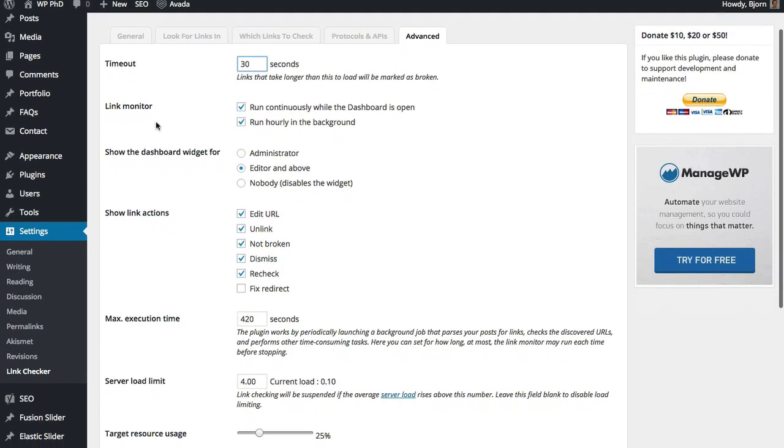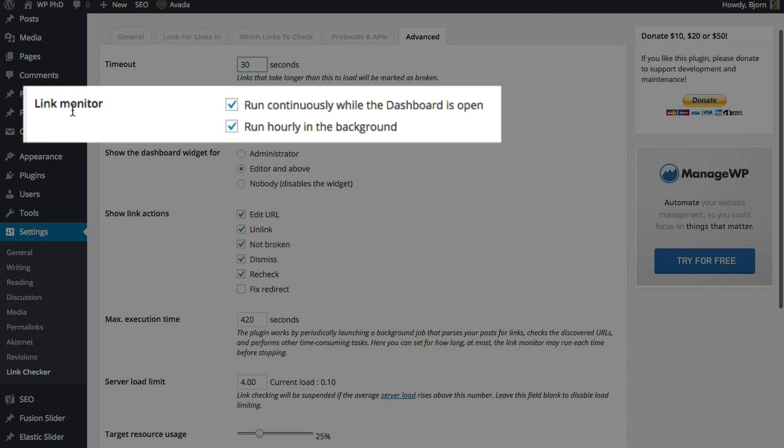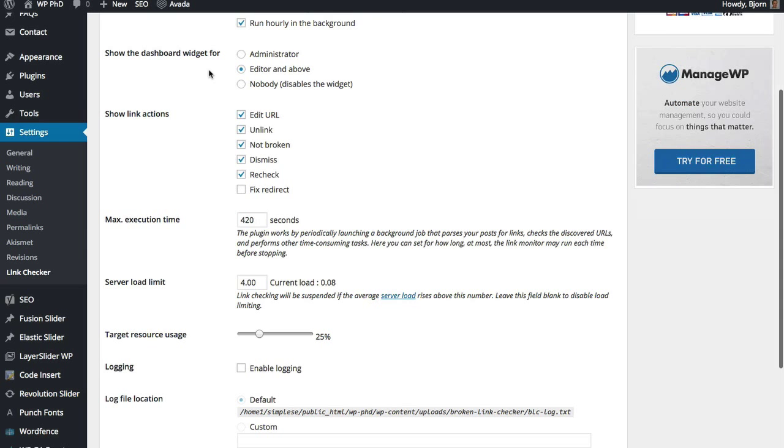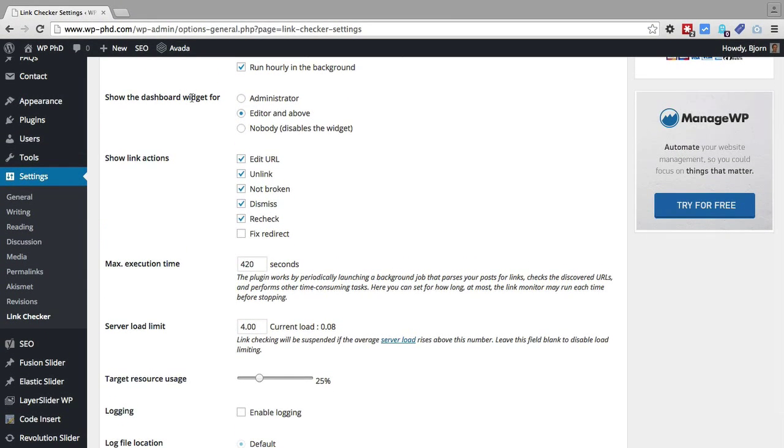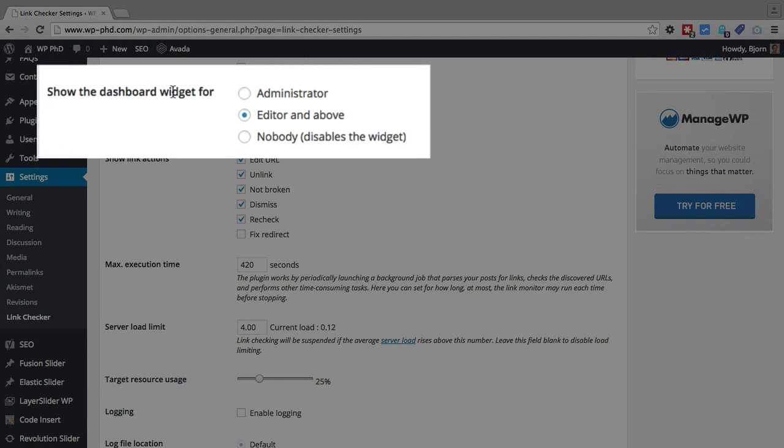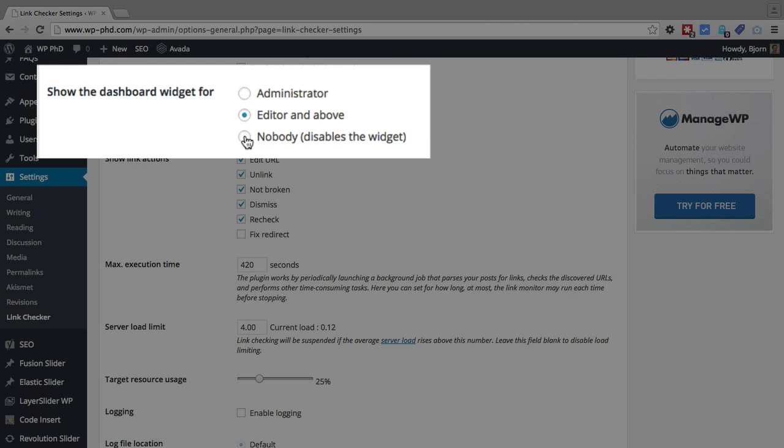The link monitor, when you are inside your dashboard, if you check this box, link checker will run all the time. So for the dashboard widget that we saw at the very front, you can select which user roles can see that widget. By default it's editor and above. You can set it to just administrator or you can just not have that widget there.